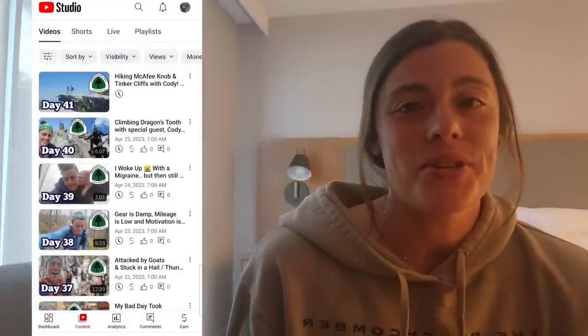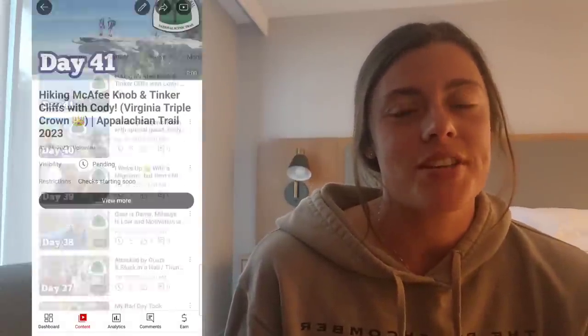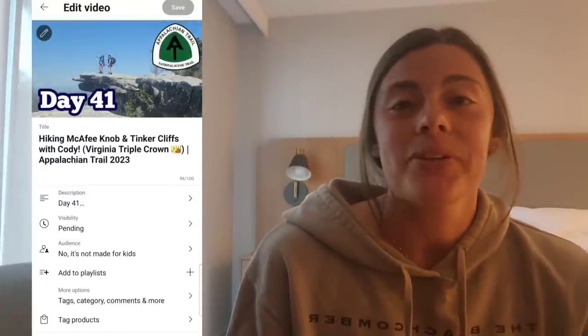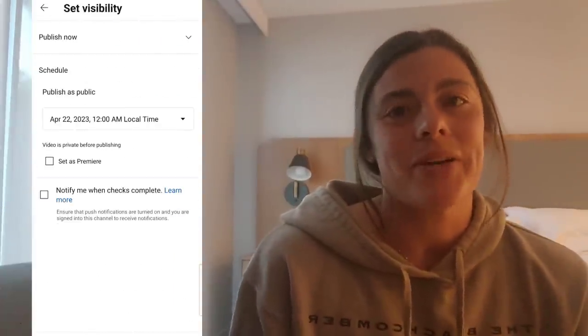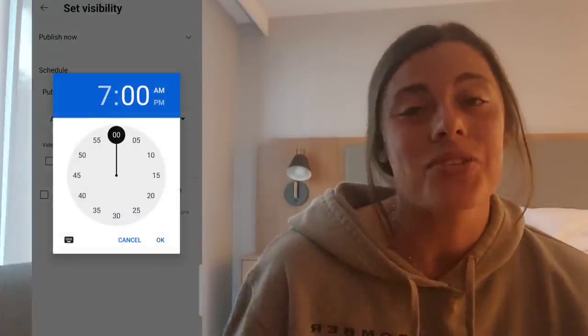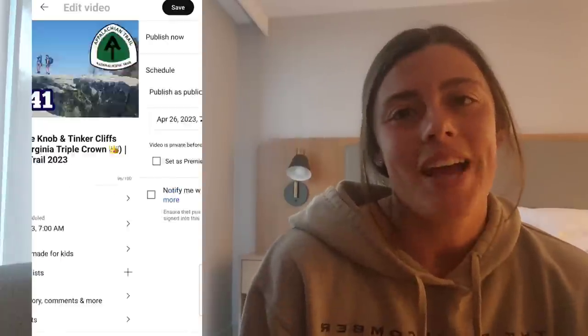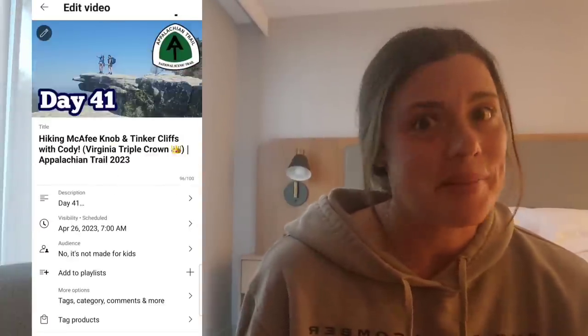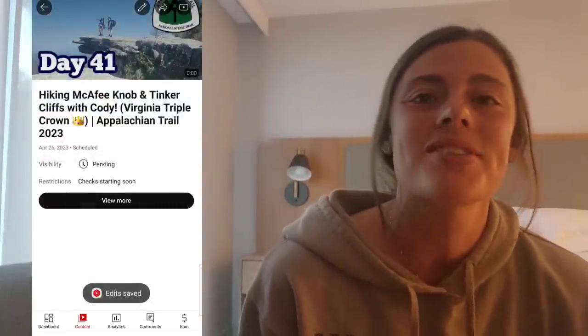Also in the YouTube Studio app there's a section to schedule the post. I schedule it for a specific day to go live at 7am. That way, when I'm on trail, I don't have to worry about it every single morning — as long as I'm caught up on YouTube videos, one will post at 7am automatically. I usually wait until I'm in a town, edit a bunch at once, and then I don't have to think about it for five days.